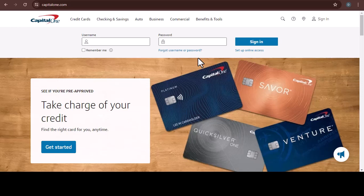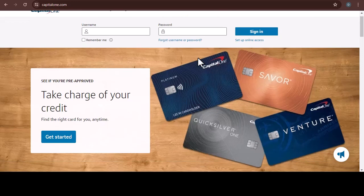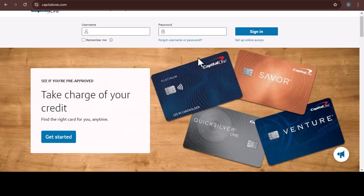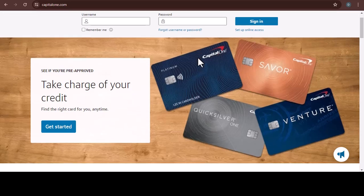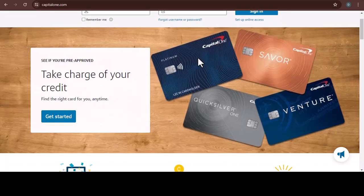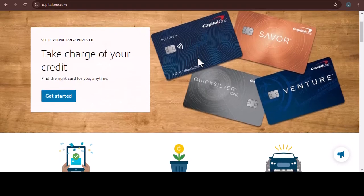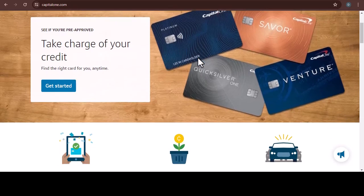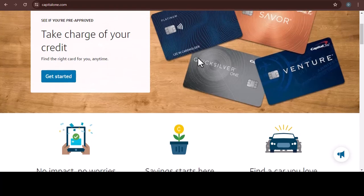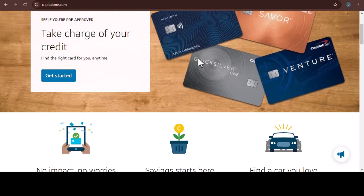Ever made a last-minute Capital One payment? You're not alone. But did it go through instantly? Let's be honest, who hasn't stared at a due date on their calendar with a growing sense of panic? Maybe you forgot about a bill, or maybe that unexpected expense threw your budget off course.